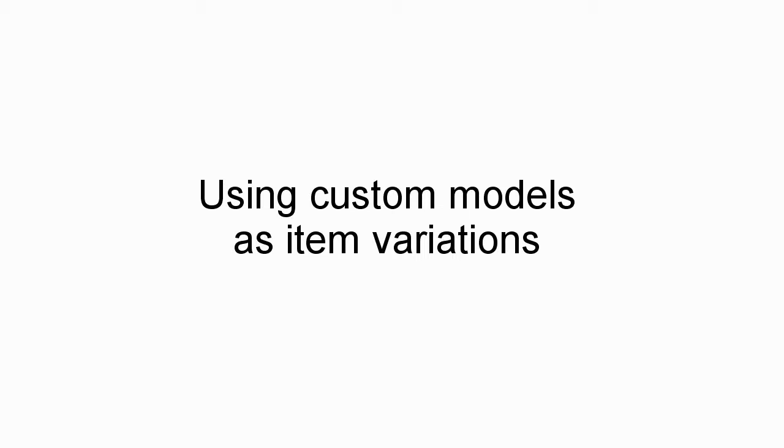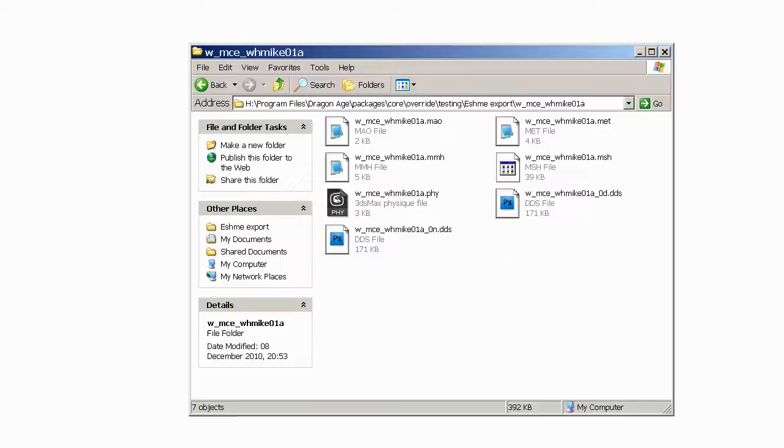At this stage you should have some items which look a little bit like this, some folders and files rather.